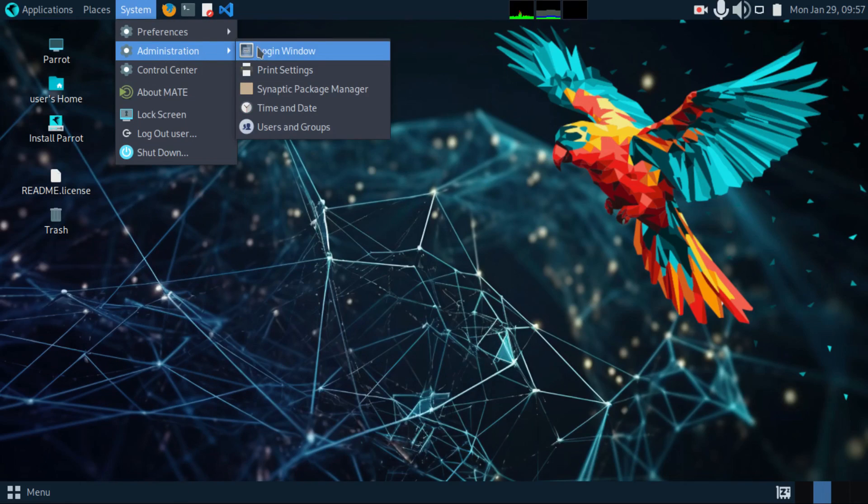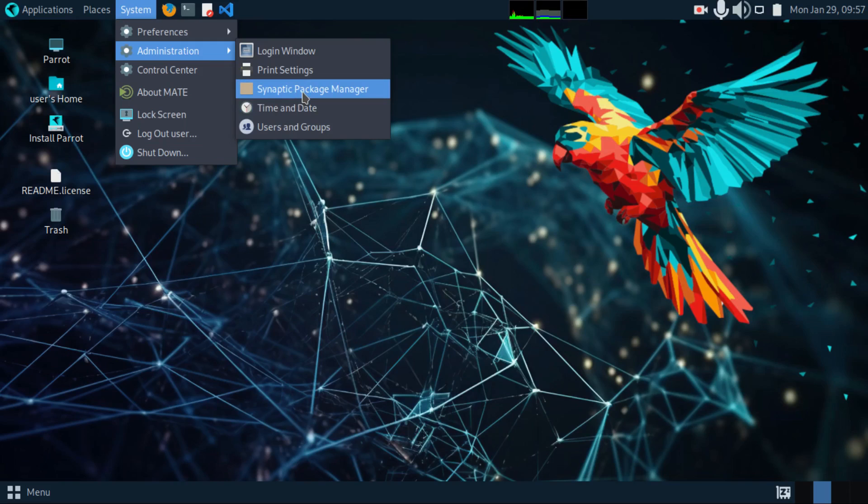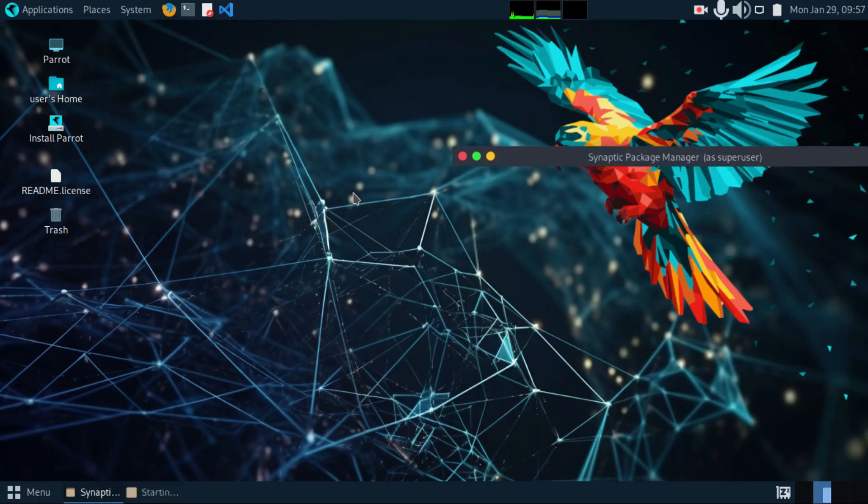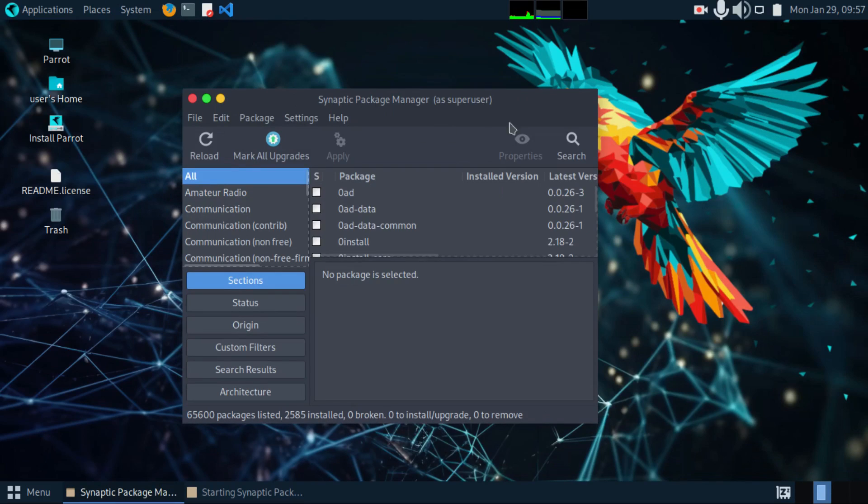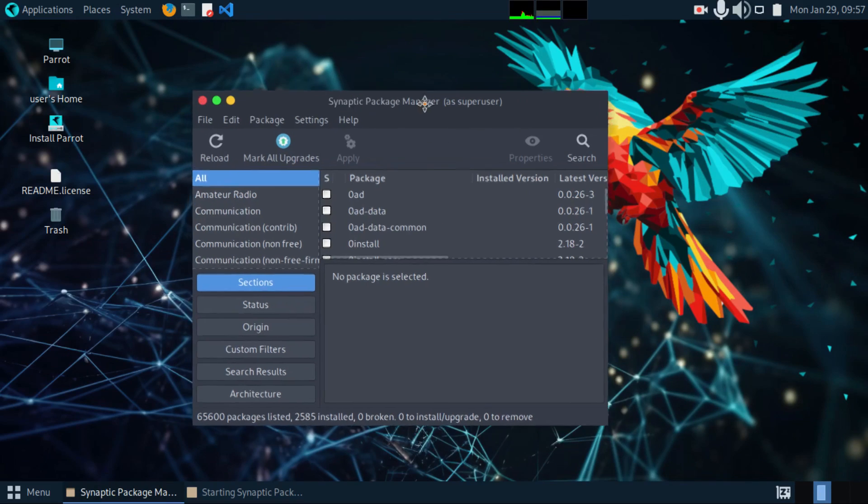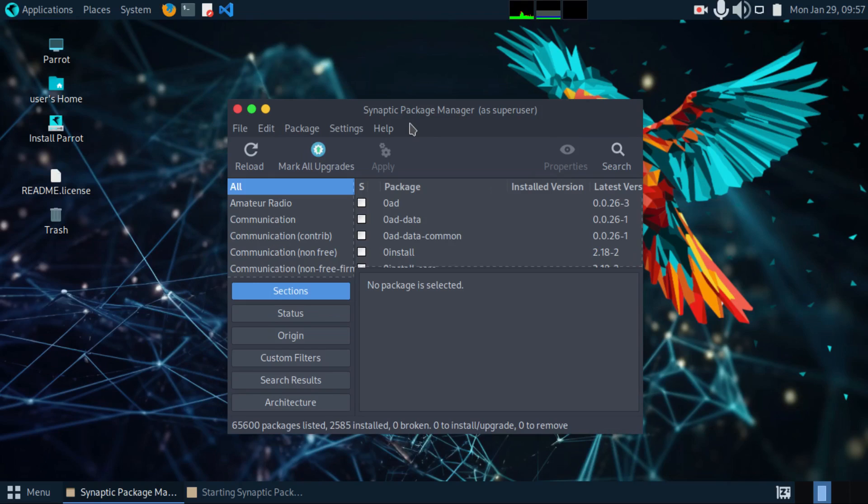And then under administration, we have login window, printer settings, the synaptic package manager. The one you use to install packages. Parrot OS is Debian based, so you can still use the apt repository via the terminal.